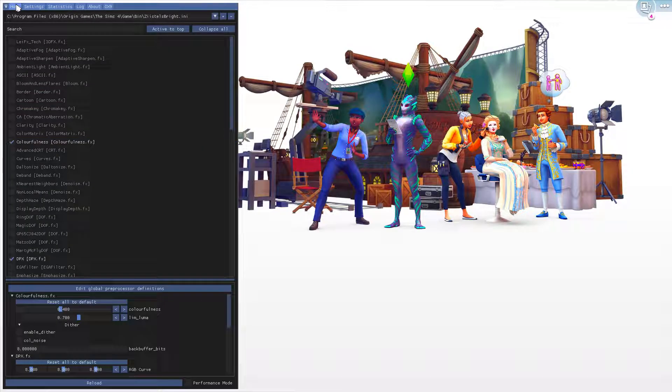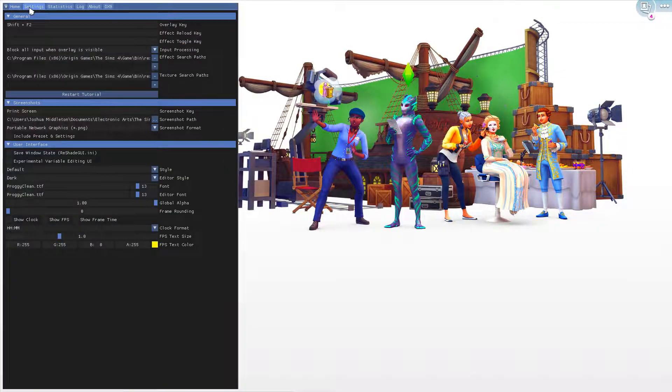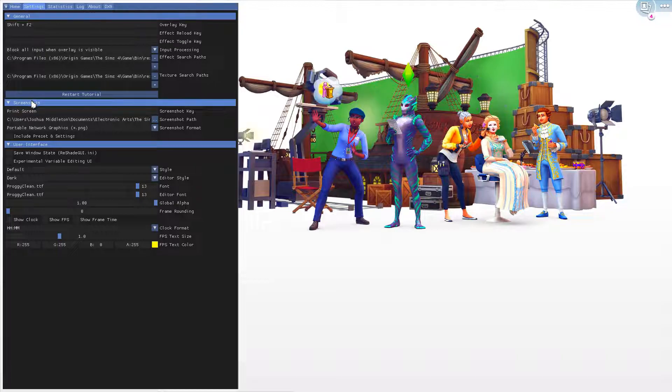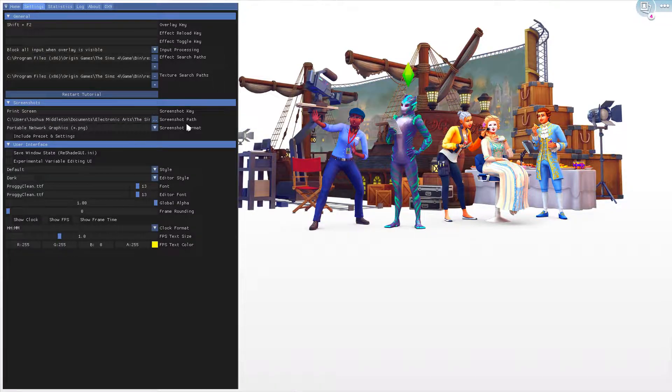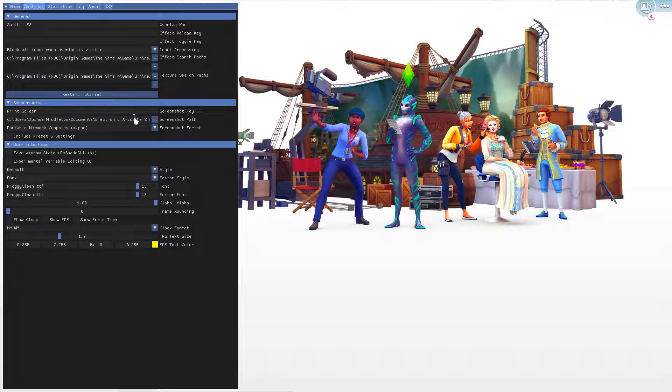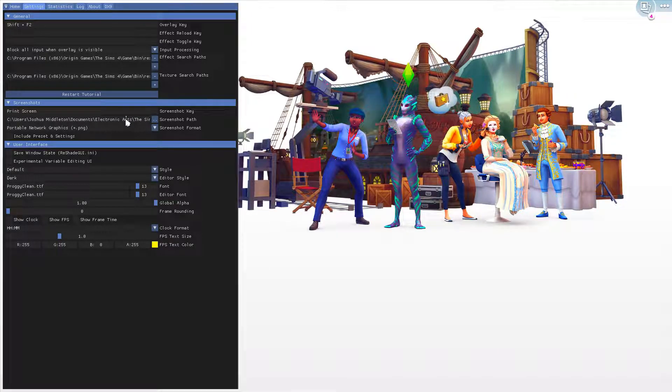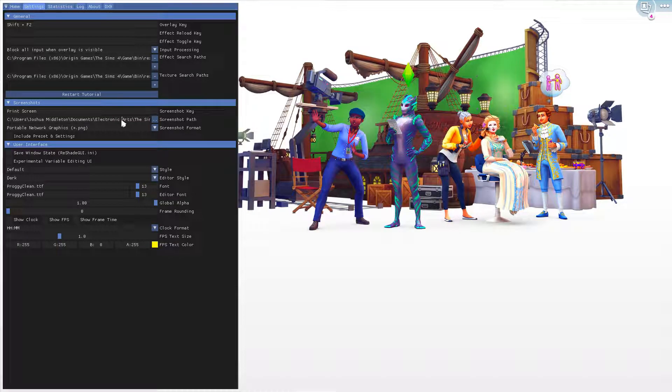Go from home to settings, and then go down to Screenshots. The Screenshot Path is where your screenshots will be placed when you take a screenshot.